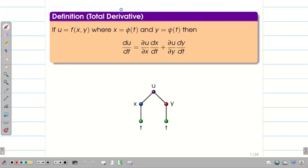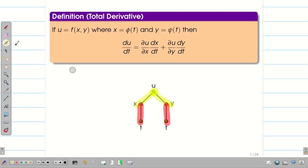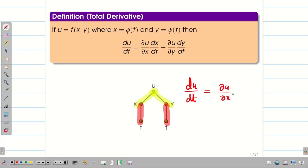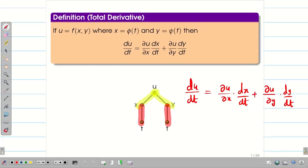Let us have a quick recap on Total Derivative. If u is a function of x and y, and x and y are functions of t, then the Total Derivative du/dt is equal to (∂u/∂x)(dx/dt) plus (∂u/∂y)(dy/dt).